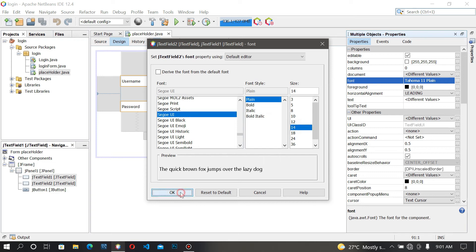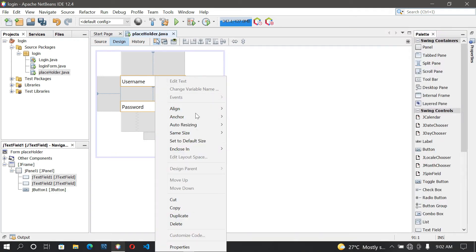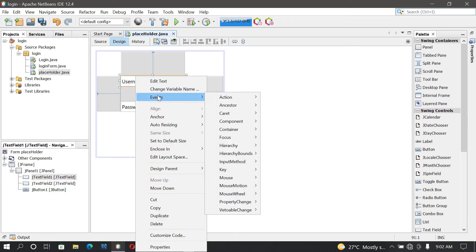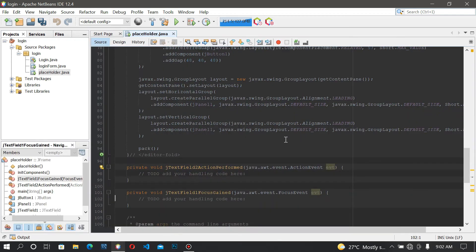So to make this possible, right-click on the text field, go to Events, and come to 'Focus Gained'. Over here I'm going to clear the text.